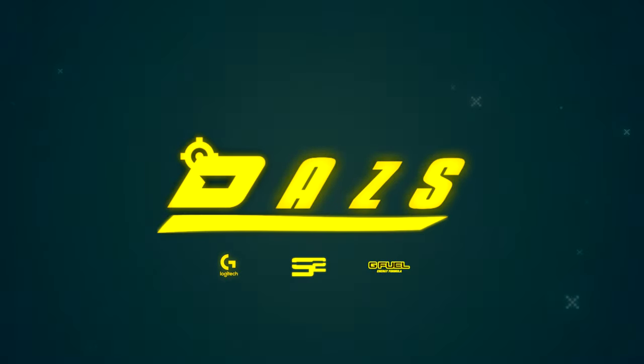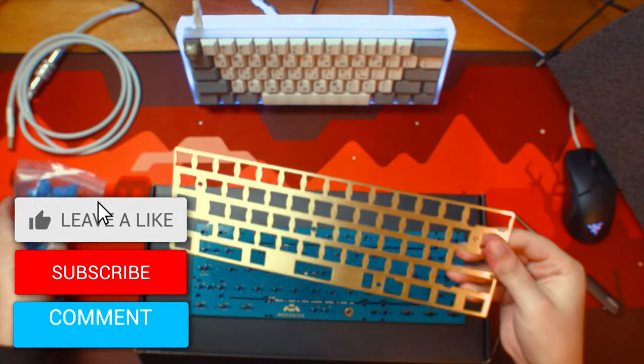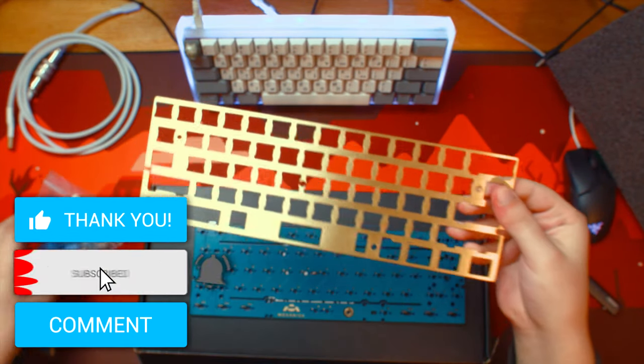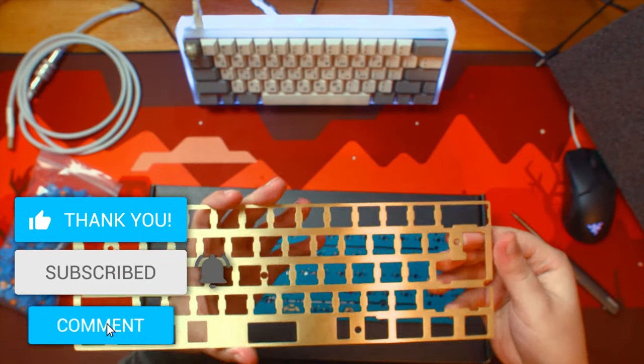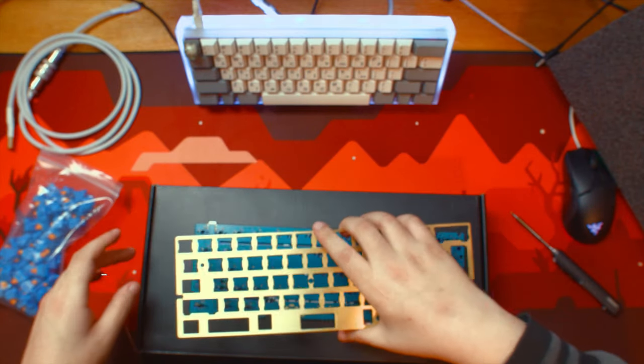Hey everyone and welcome back to the channel. First off, don't forget to leave a like, comment and subscribe, because today we got a unique video that requires a bit of a story.